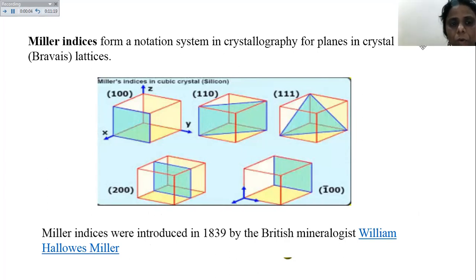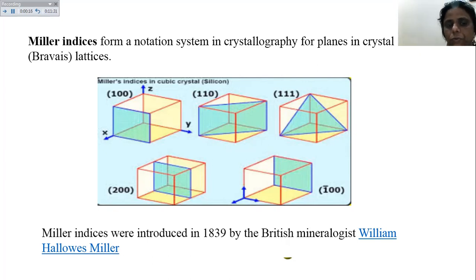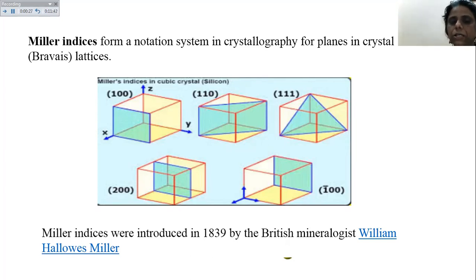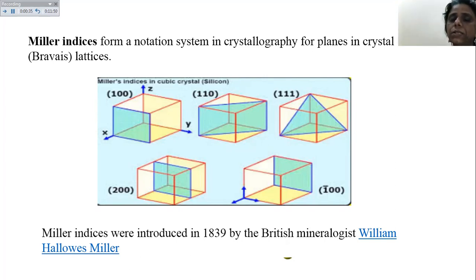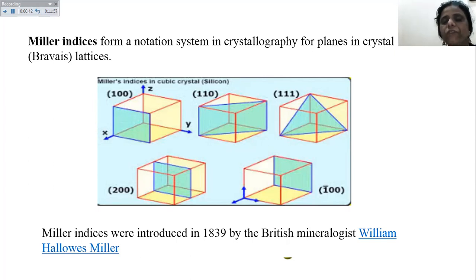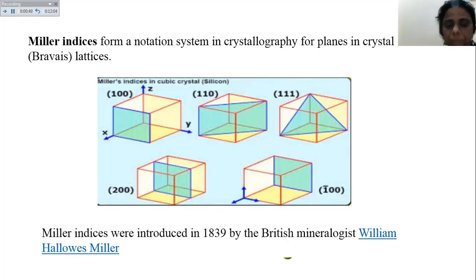This notation system in crystallography for planes in a crystal lattice is known as Bravais lattice notation. For example, (100) means the plane is parallel to Y and Z but cuts X at one; (110) means it cuts X and Y at one but is parallel to Z; (111) means it cuts all three axes at one - that is the length of the edge of the cubic cell. Miller indices were introduced by British mineralogist William Hallowes Miller in 1839.